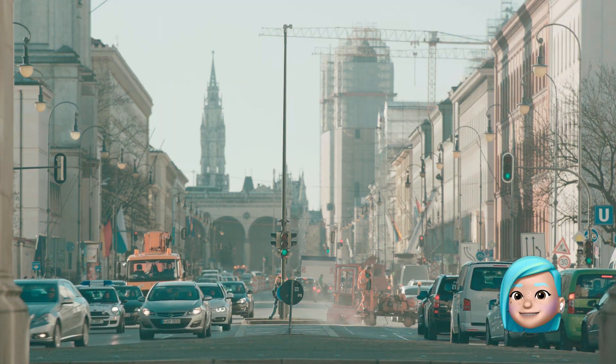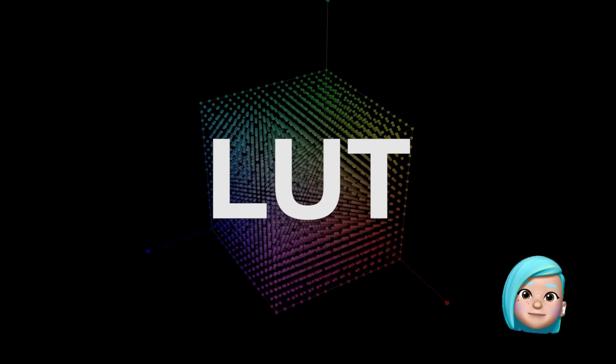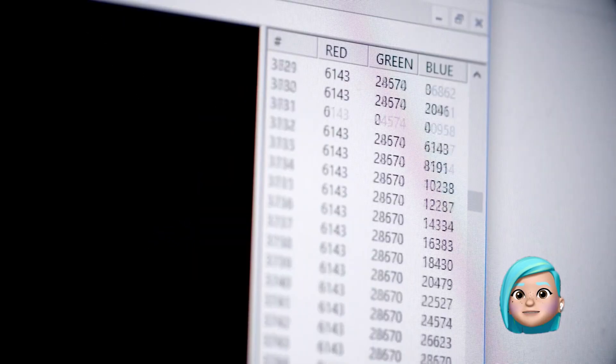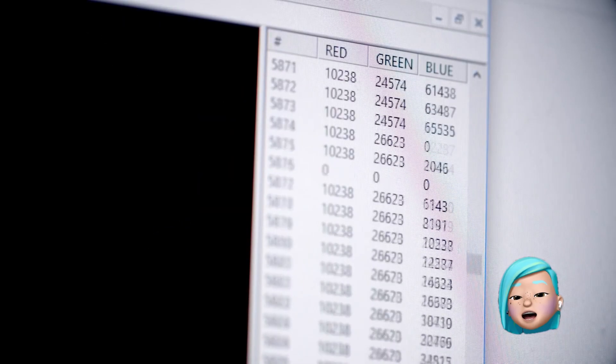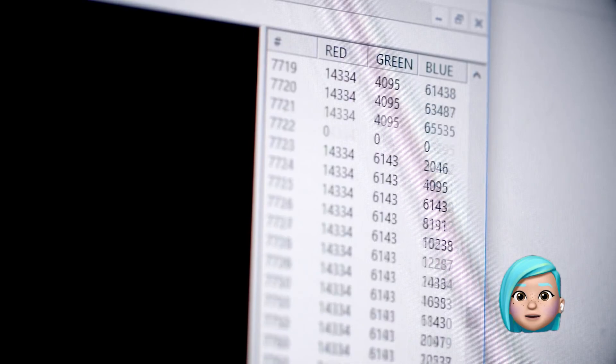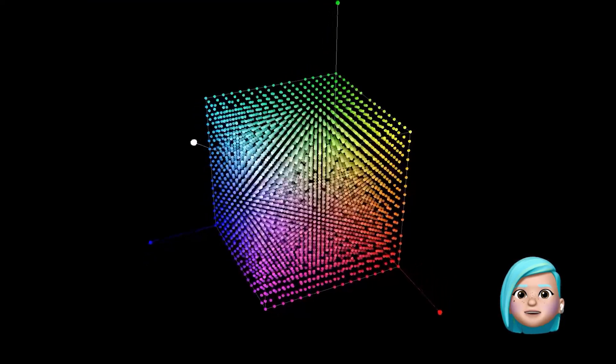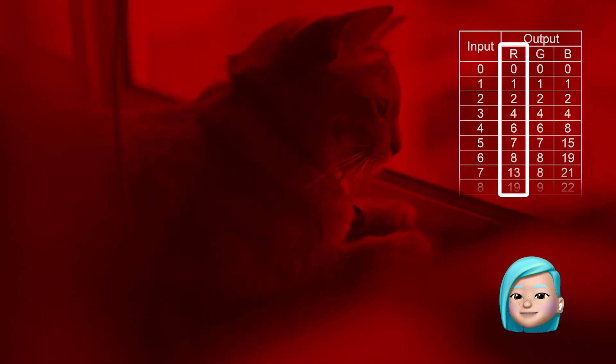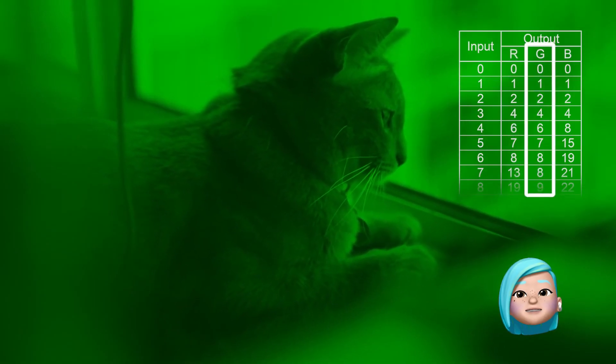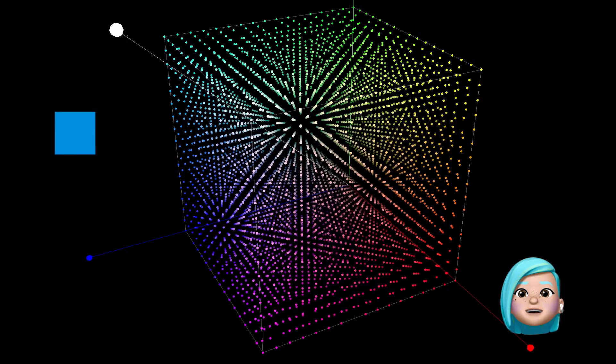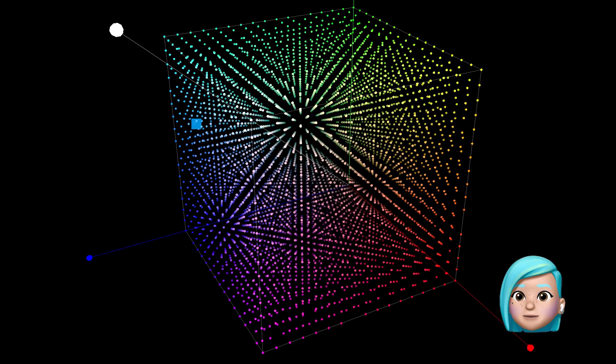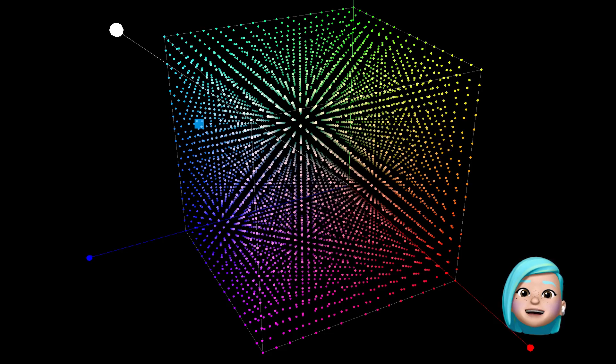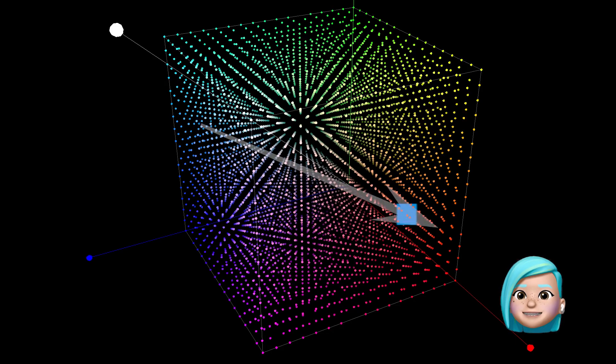For those wondering, LUT stands for a look-up table, or a set of values defining how the color tones should be modified in an image or video. You can think of a LUT as a pre-configured color correction template. Each LUT contains a table with the information on what hue, saturation and lightness values should be for each color tone. When you apply a LUT to an image, it compares the original values with the table values and changes the original accordingly.